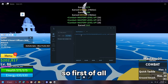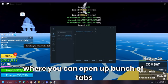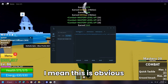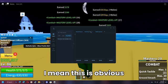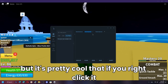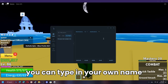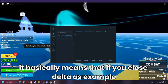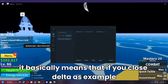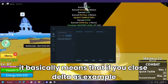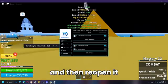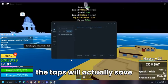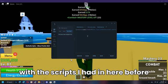Delta has a tab section where you can open multiple tabs. If you right-click a tab you can type in your own name so you know which scripts are which. This also saves — meaning if you close Delta and reopen it, the tabs will save with the scripts you had in them before.